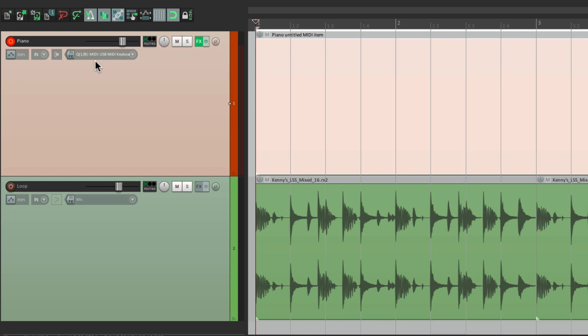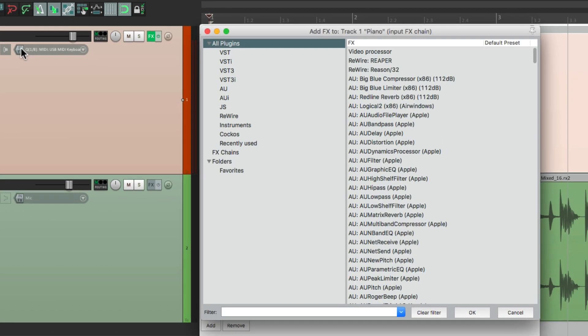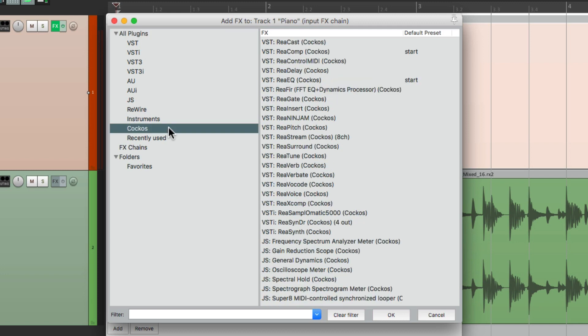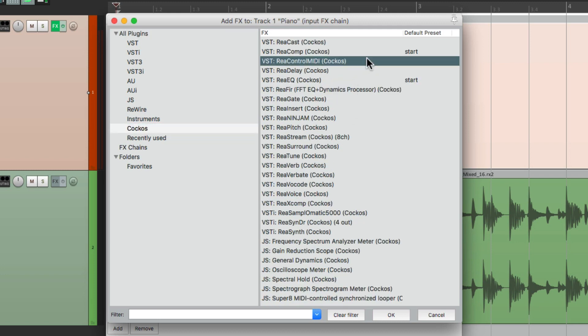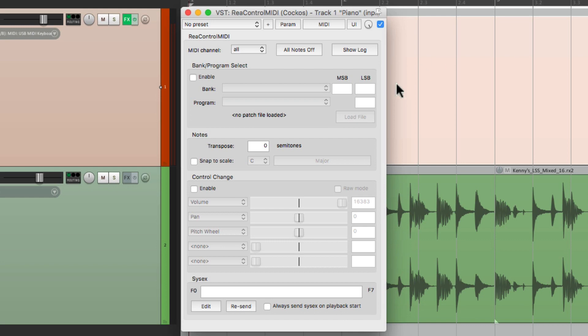So if you know what you want ahead of time, you want to put it here. So let's choose the input effects. Let's go to the Reaper plugins, right here, and choose Rea Control MIDI. And that's going to look like this.